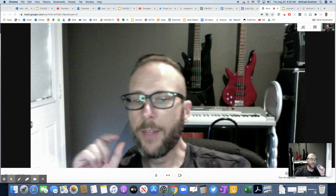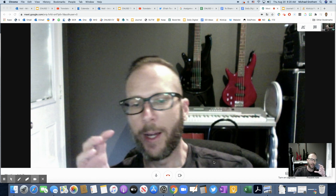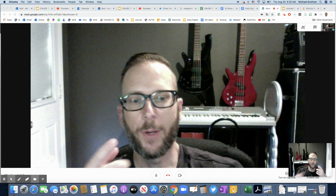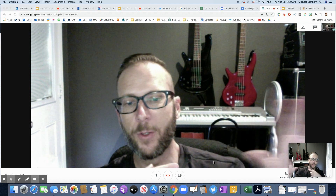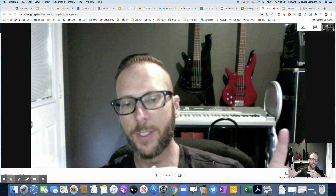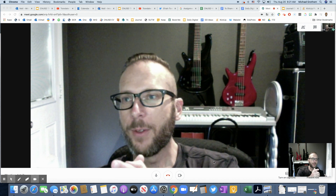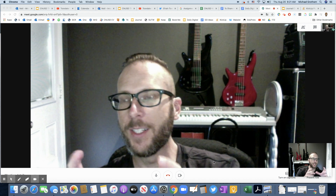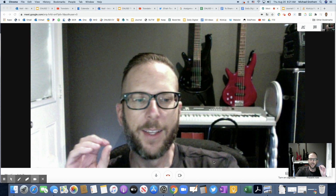Hey guys, how you doing? If you haven't caught my last couple videos, I've been showing different ways to translate. I showed translating in a Google Doc, translating in a Google Slide, and thanks to Amanda Sandoval, we now can see how to translate in Google Meet. Great job on that one.